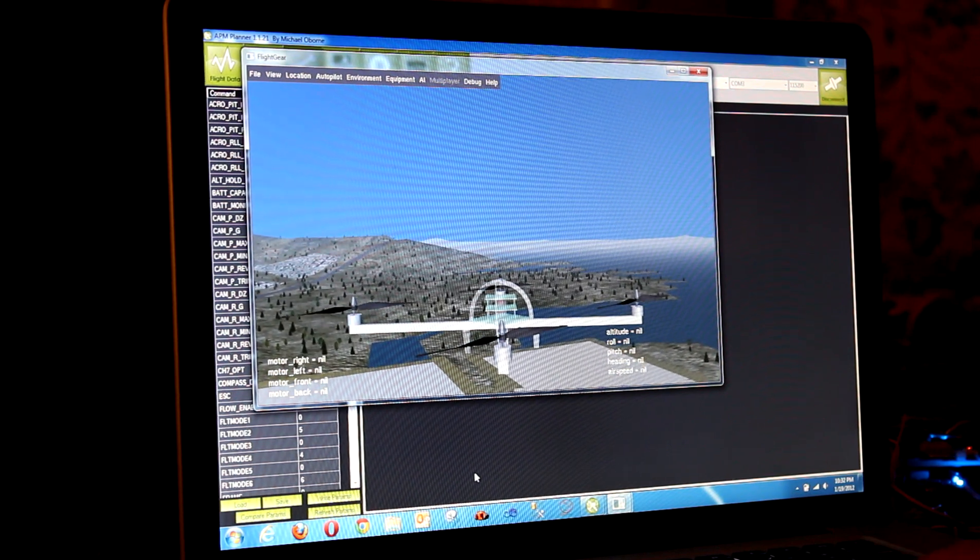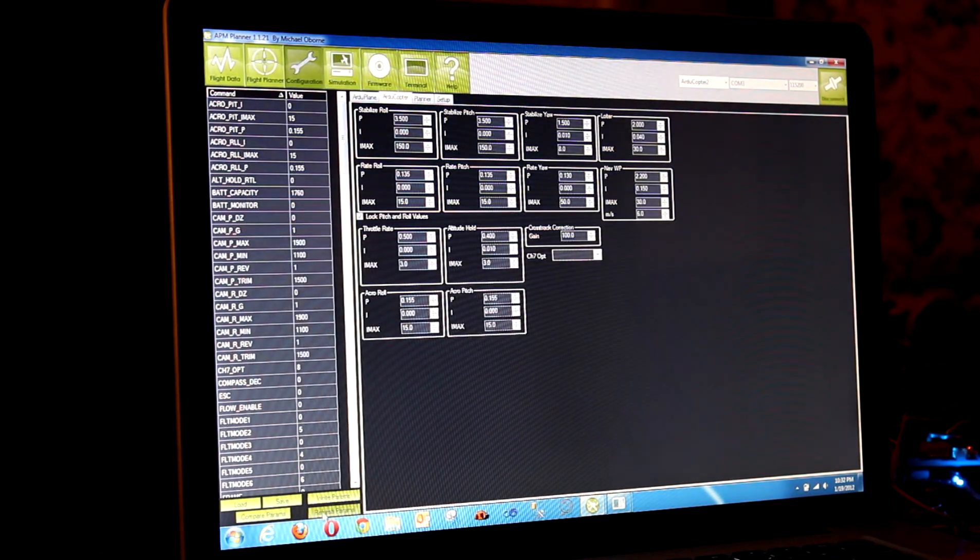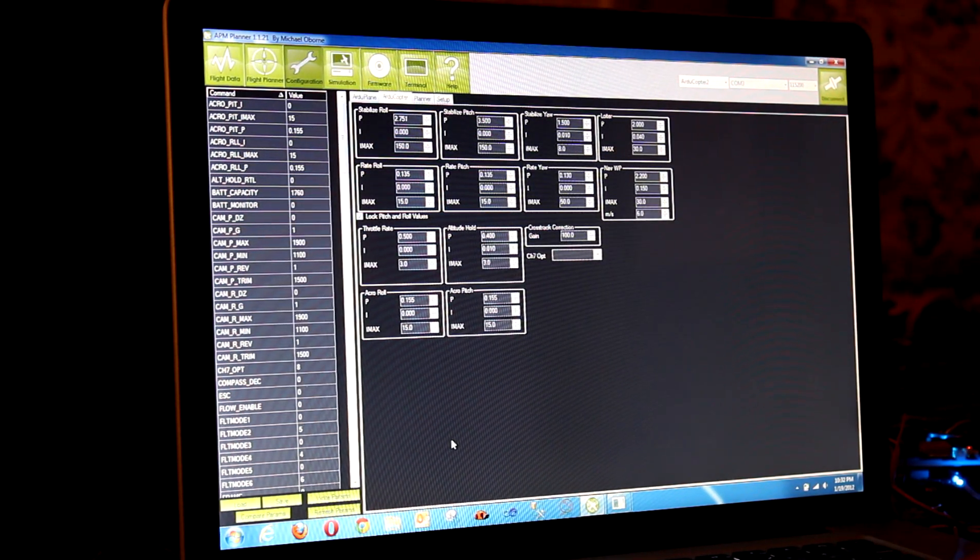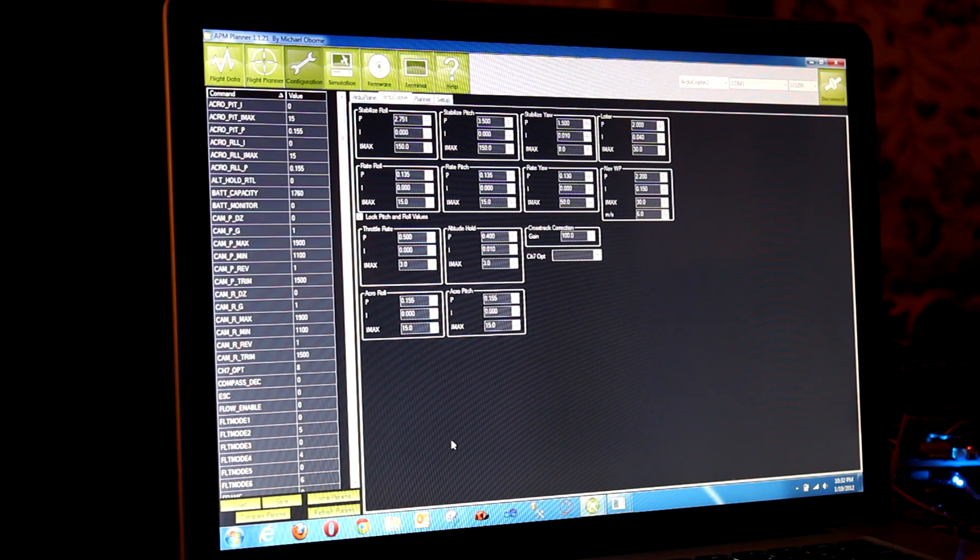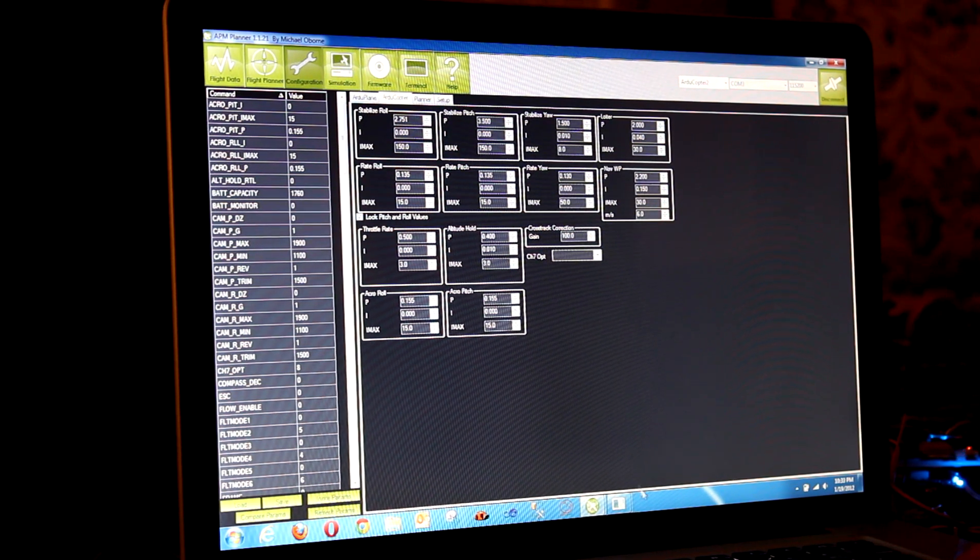So let's see what we get for roll. It went from 3.5 down to 2.7.